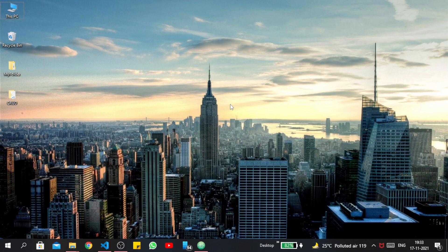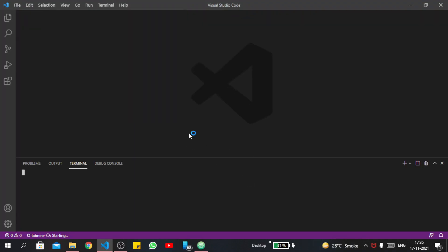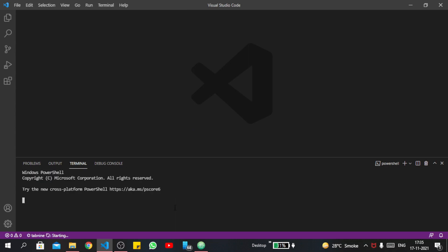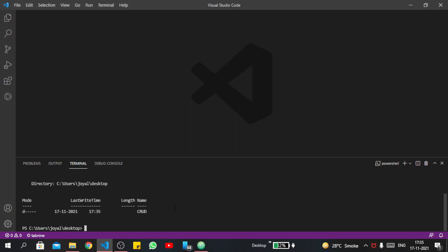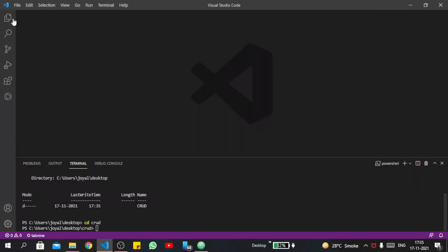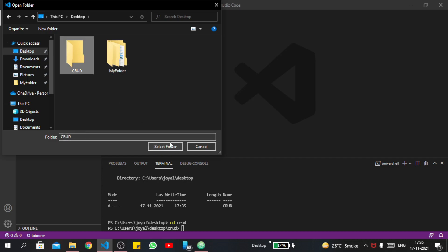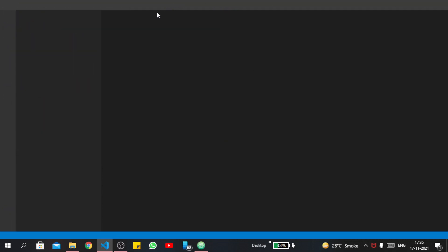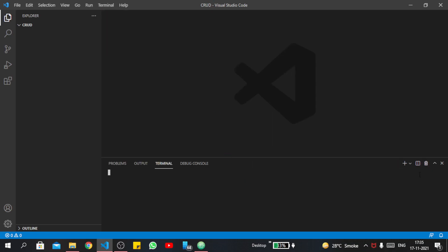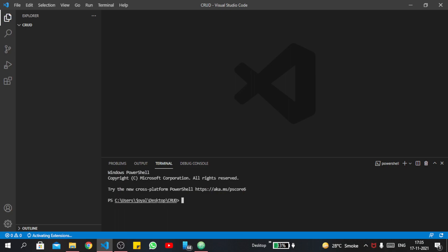Without wasting any time, open your favorite code editor — I am jumping inside VS Code. Let's open a fresh terminal. I want to go inside my desktop and create a new folder named CRUD, because this is our CRUD API — the name is totally up to you. Now move inside that folder. Make sure you are inside the right folder.